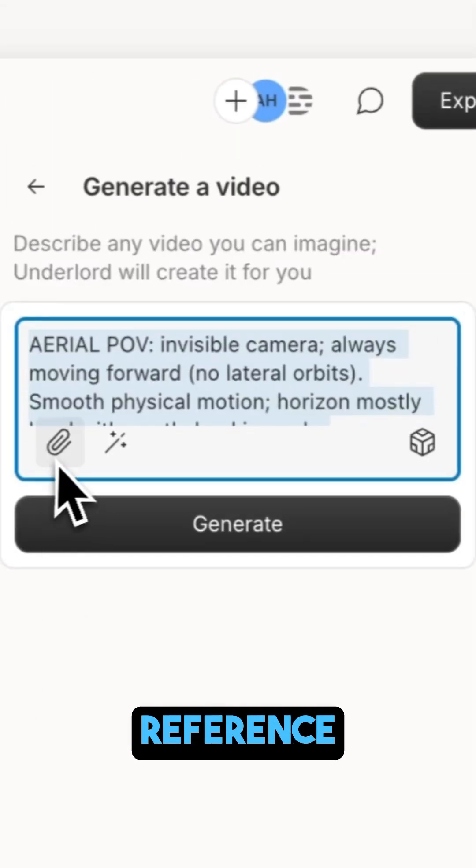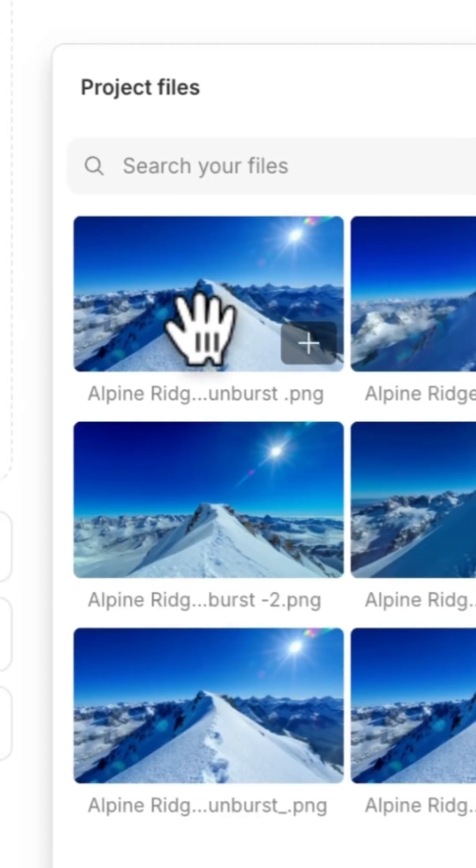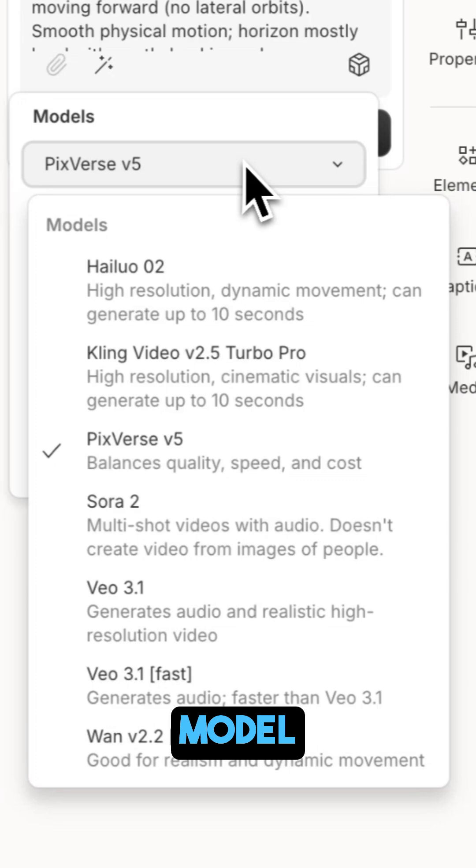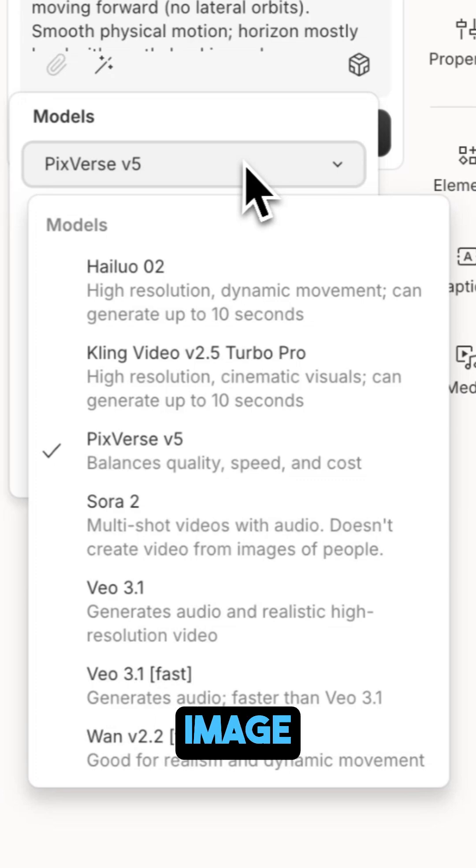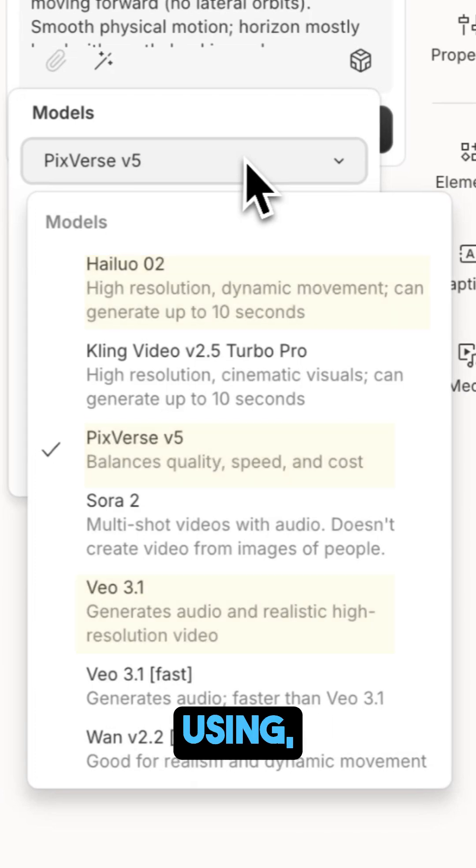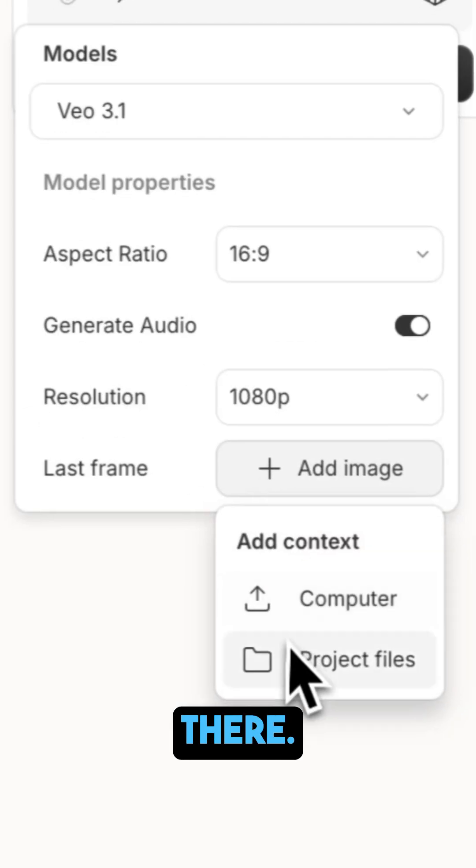Attach your reference image to the prompt. Then click the cube icon. Choose a model that accepts a last frame image, like Pixverse, HILUO, and VO3.1, which I'm using, and attach the same image there.